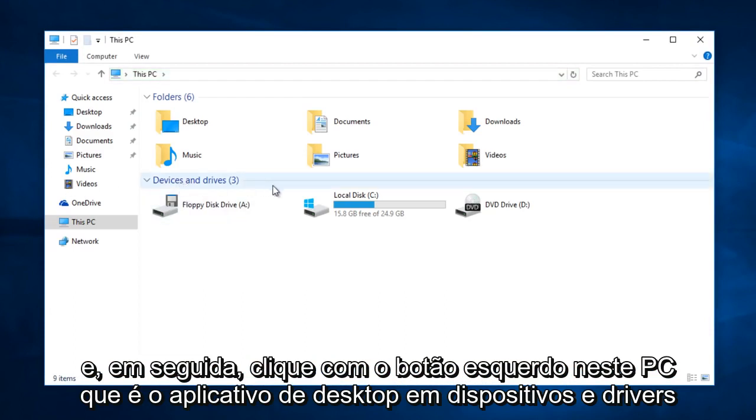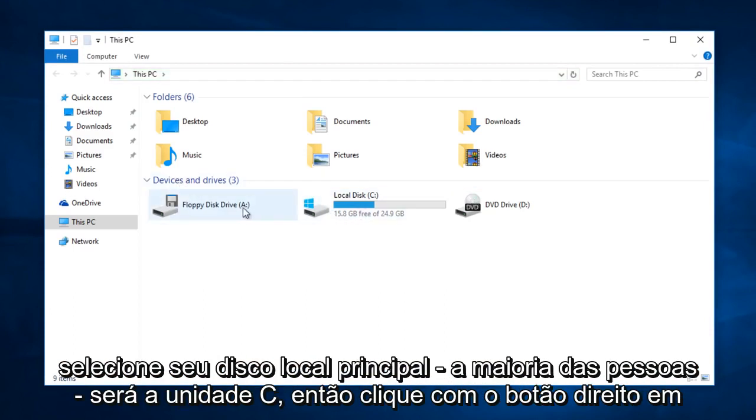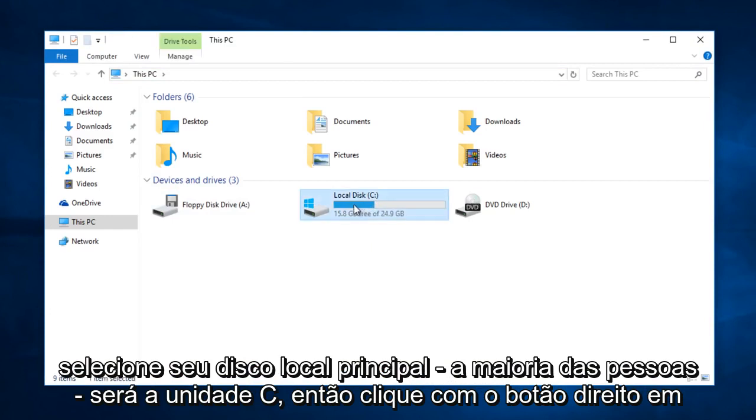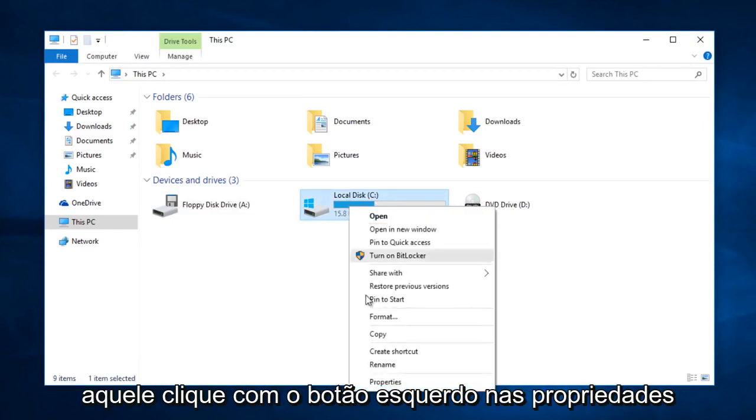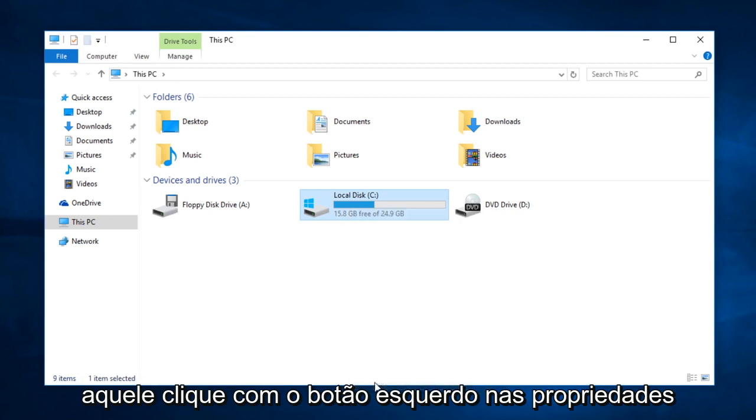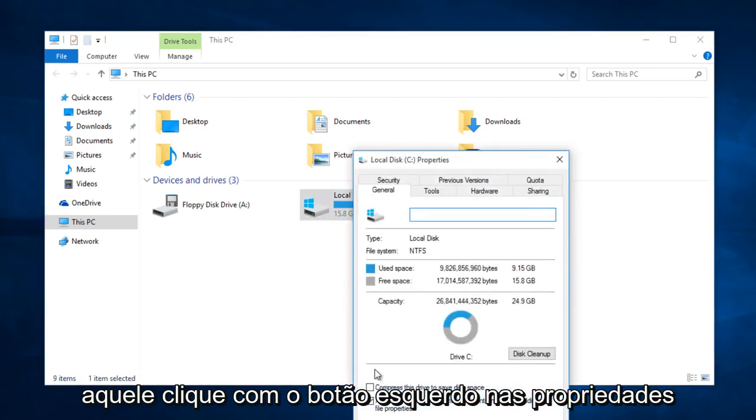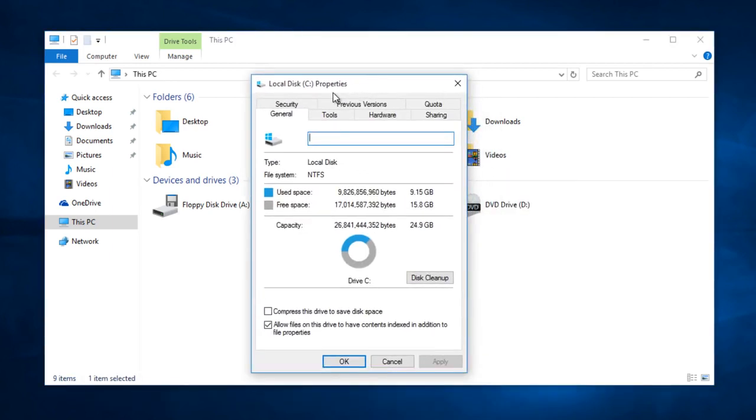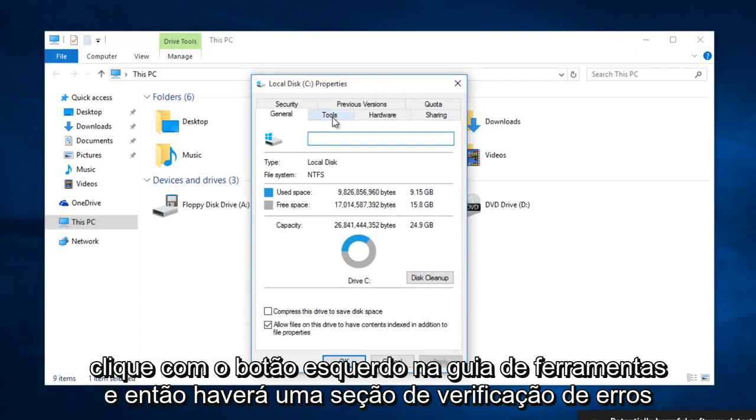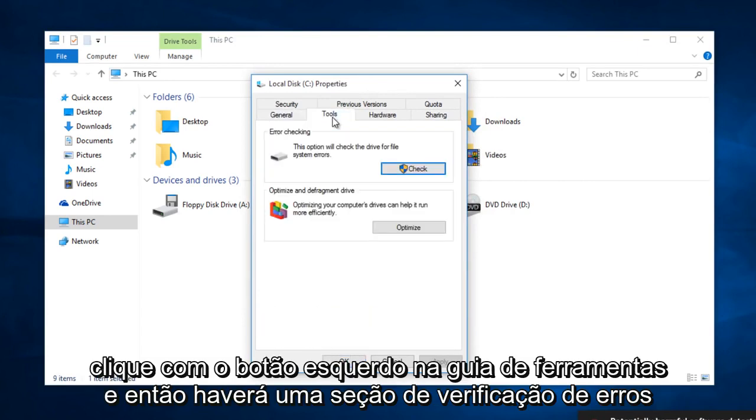Under devices and drivers select your main local disk, most people it will be the C drive. So right click on that. Left click on properties.